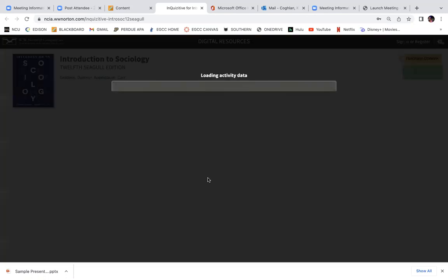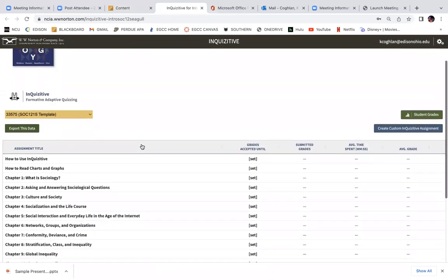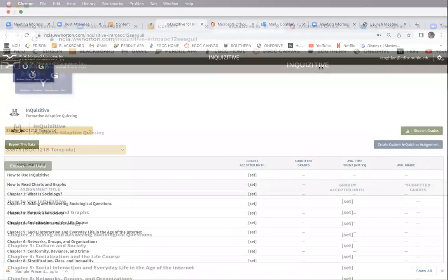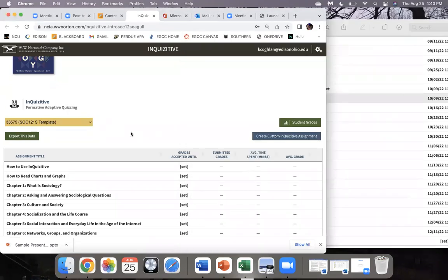Click sign in and it pulls up your student set. The easiest way to do this is to have your grades ready. Over here I have a screenshot of all the dates that need to go in. So the 'How to Use Inquisitive' and Chapter One is going to be for September 11th.